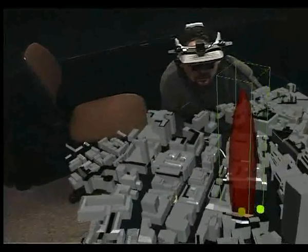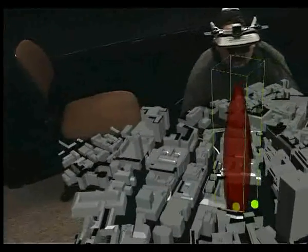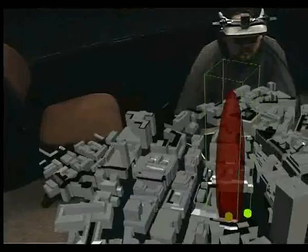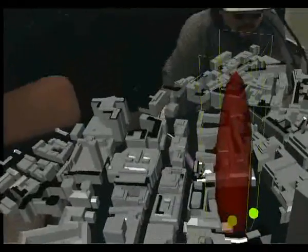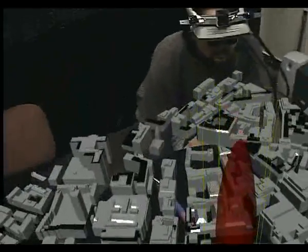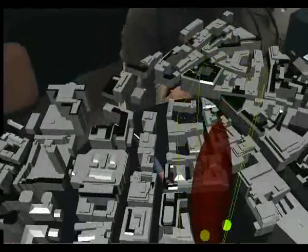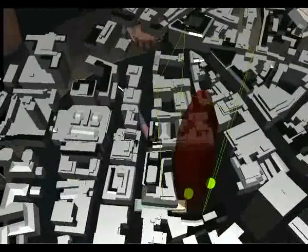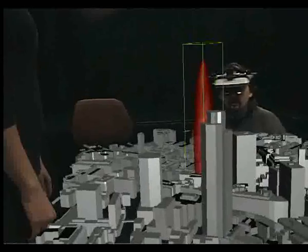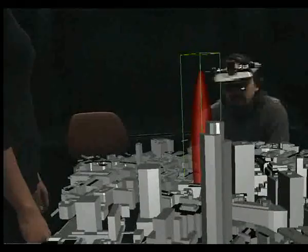Moreover, the natural interaction mechanisms used when dealing with the physical model — moving lower, looking from different angles and the likes — are also an integral part of the system.